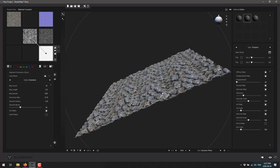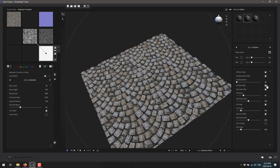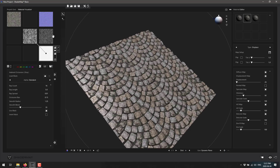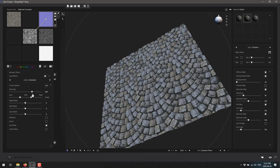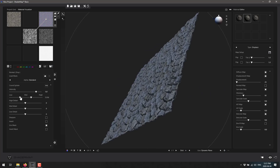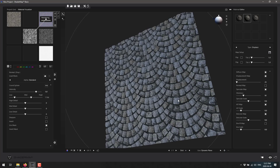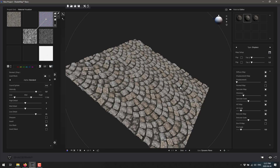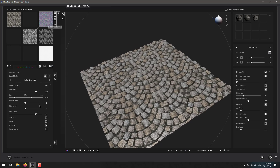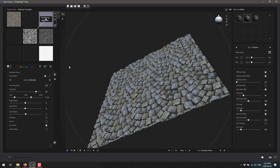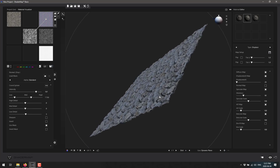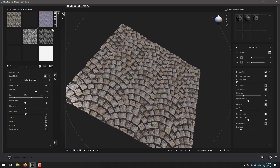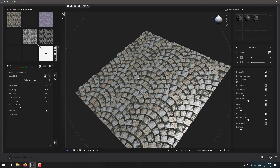The displacement looks about right for cobblestone. We also have a normal map we can toggle off and on. We have control over the normal map's intensity and detail level - low, medium, and high. You can see it automatically renders in the preview below as you modify these settings.